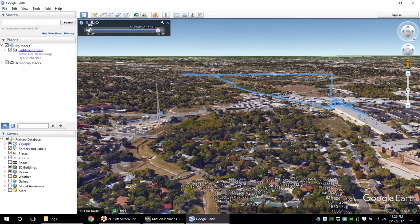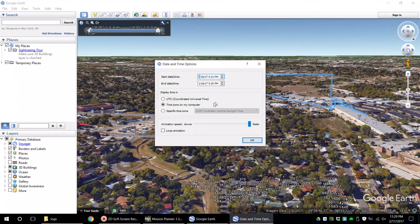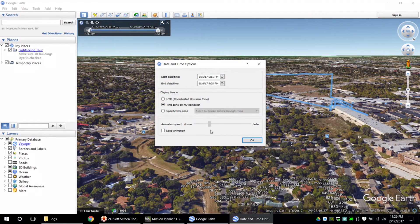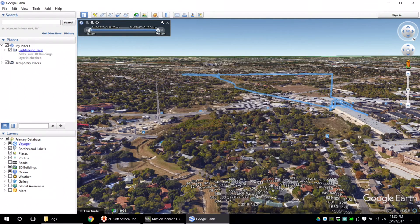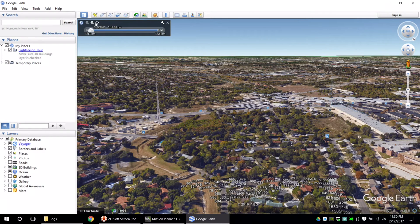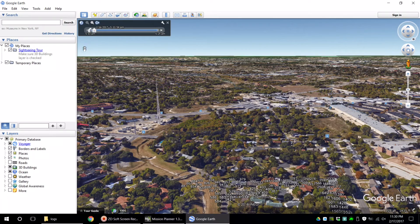If you want to play your flight back, click on the settings icon, adjust the speed that you want it to play, I chose to loop the animation, reset your flight back to the start, and click the toggle time slider animation button.